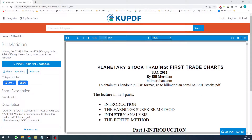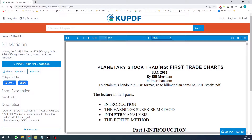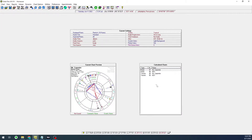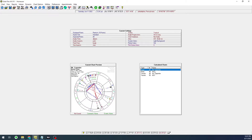Hello everyone, we are back with another video. We are going to be taking a look at planetary stock trading, specifically the earnings surprise method and first trade charts. We are going to be looking at two examples: Carpenter Technology Corporation and UBS.